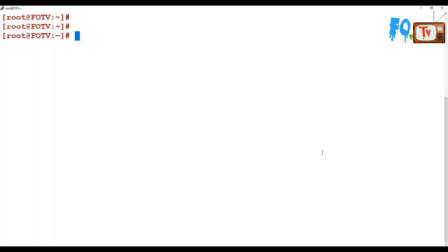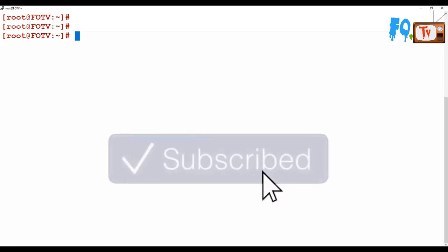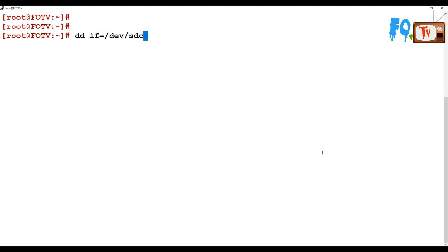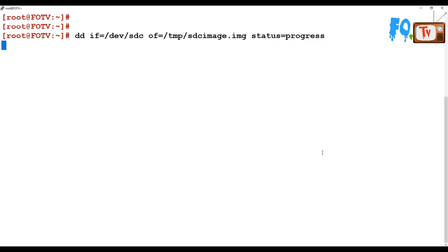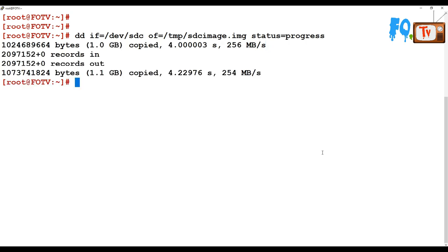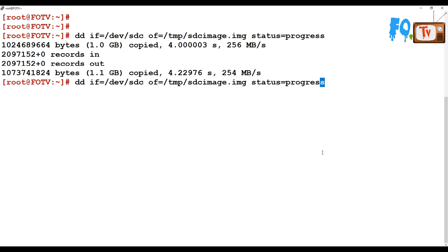You can also create a disk image using the dd command. The input file is /dev/sdc, and the output file will be stored at /dmp/sdc_image.img. Set status=progress so it shows the copy progress. 1.1GB is copied at 254 MB/s speed. The image has been created successfully.